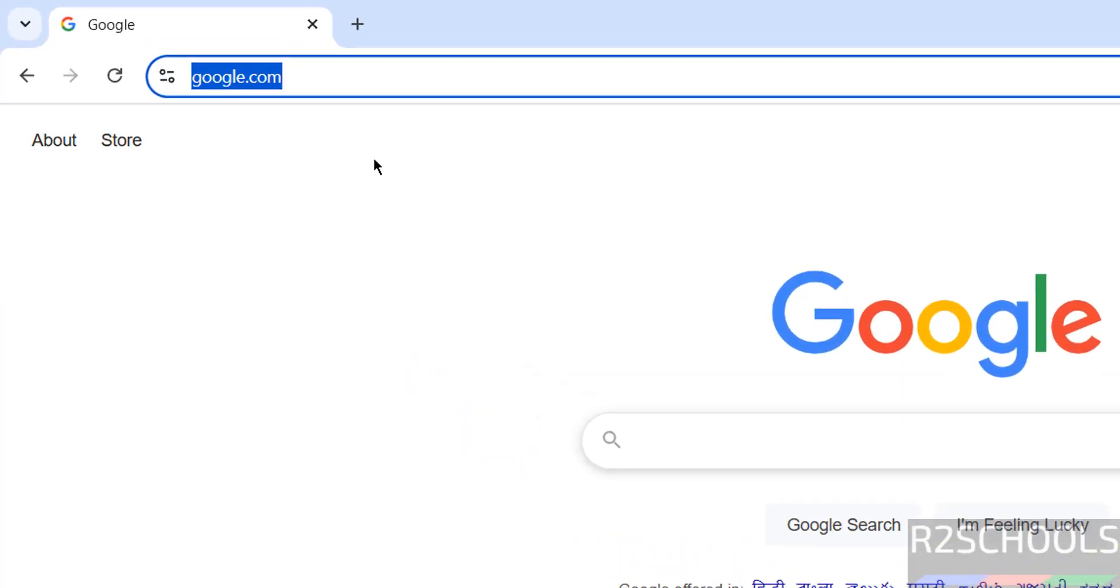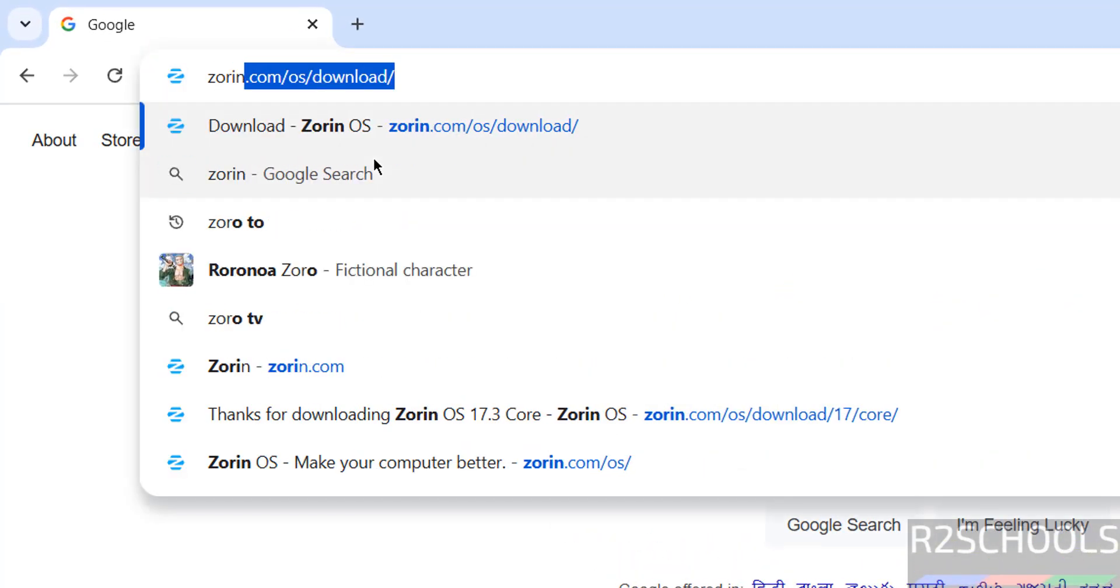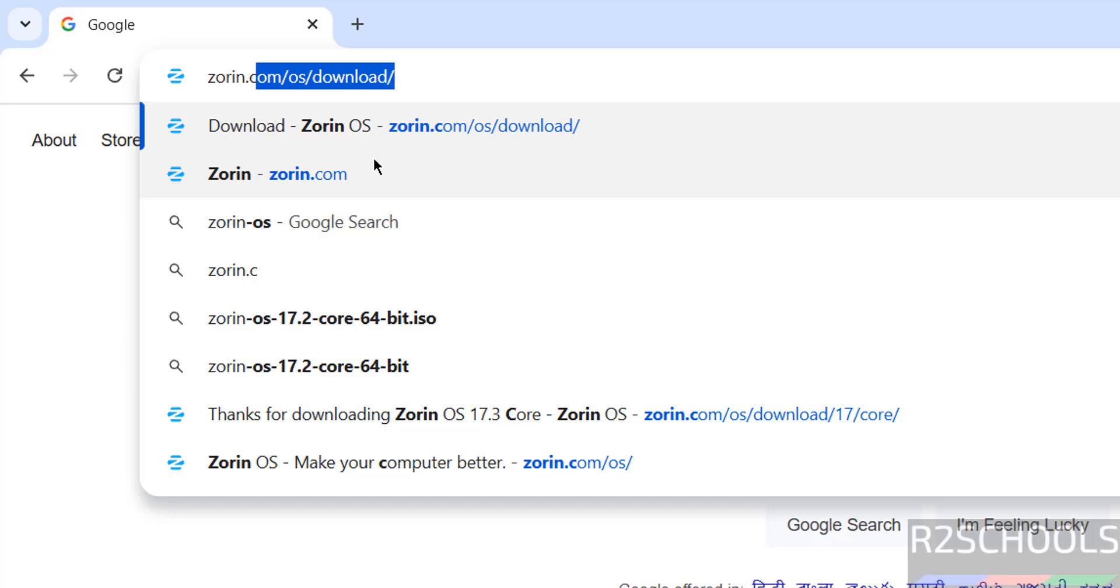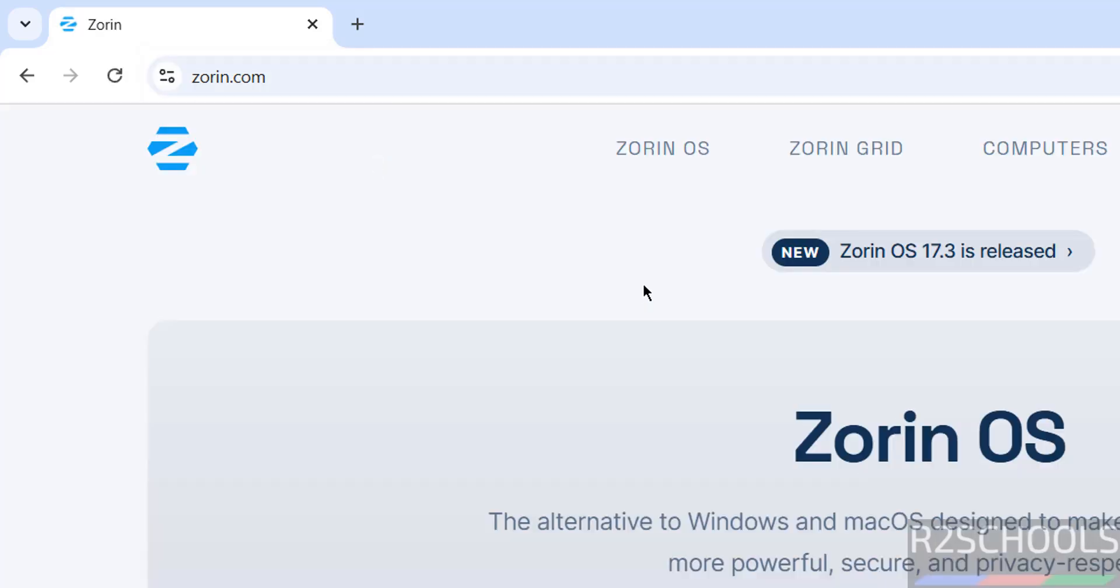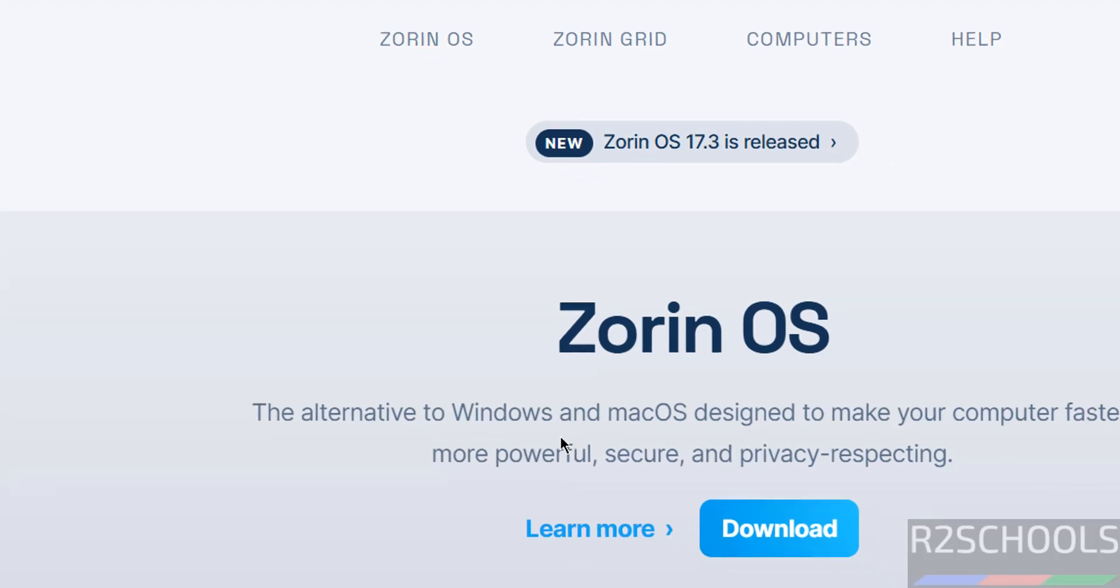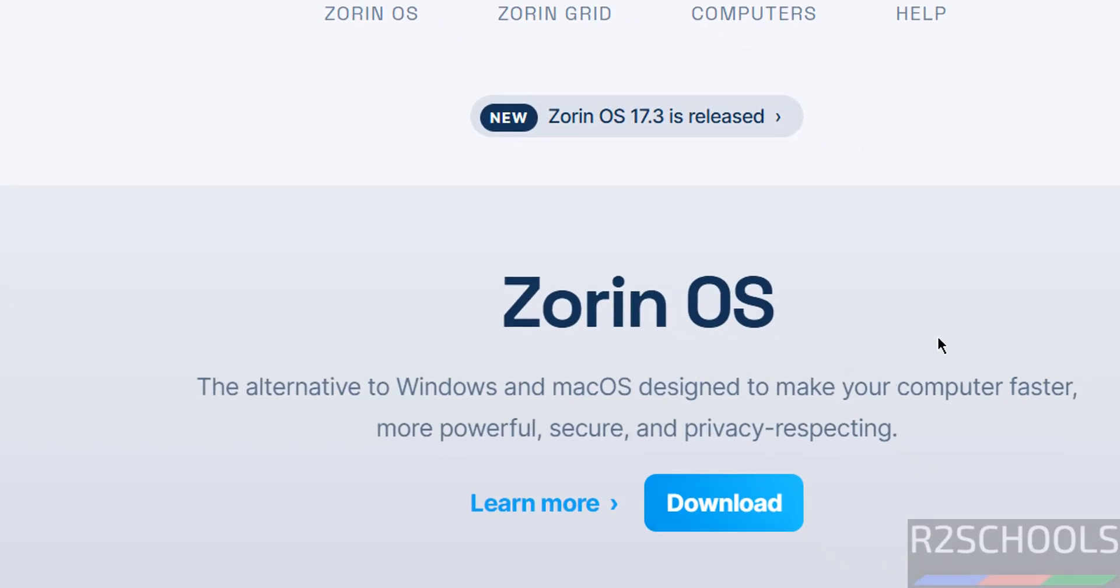First go to Zorin OS official website at zorin.com. At the time of making this video, Zorin OS 17.3 release. Zorin OS is the alternative to Windows and Mac OS designed to make your computer faster, more powerful, secure and privacy respecting.